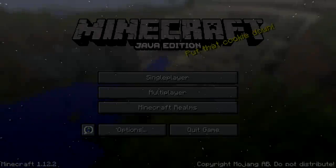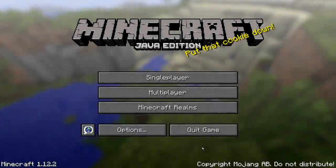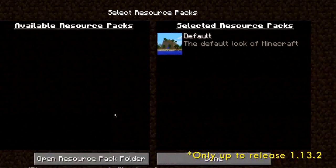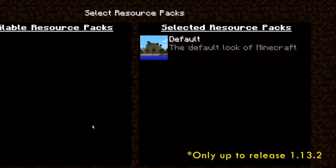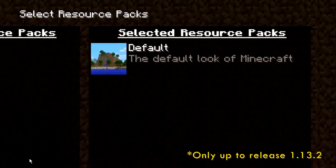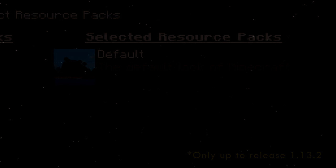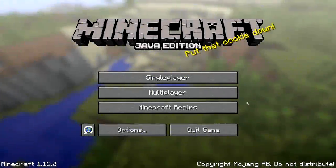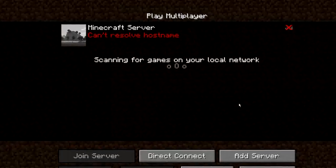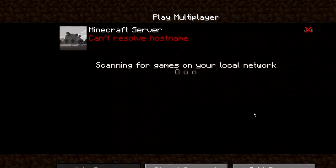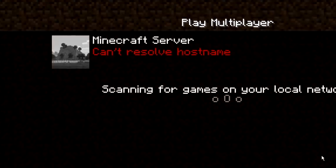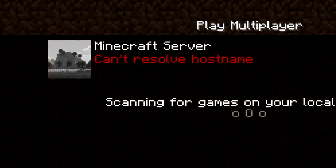This image can be seen in two areas of the game. The first being the resource pack selection screen, where the image is shown as the icon for the default resource pack of Minecraft. The second area is the server selection screen, where it is shown when a host has not selected an icon for their server — this time, shown in black and white.